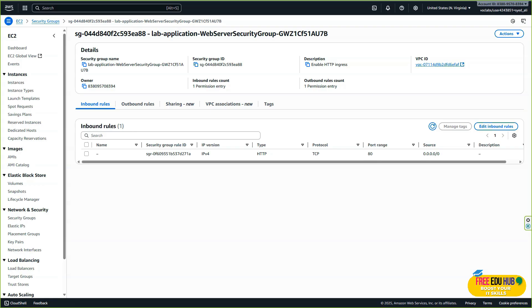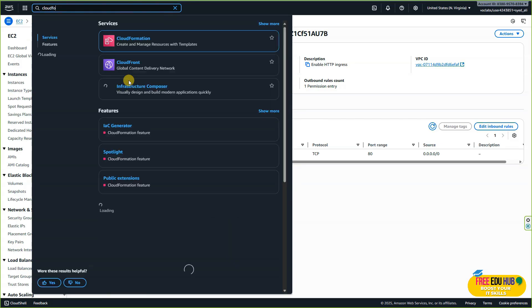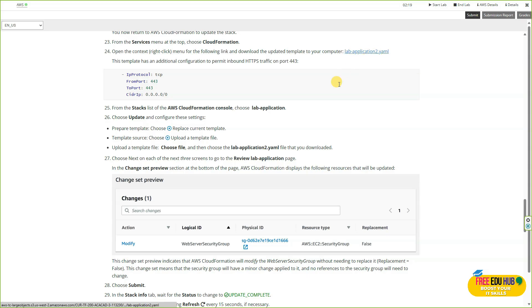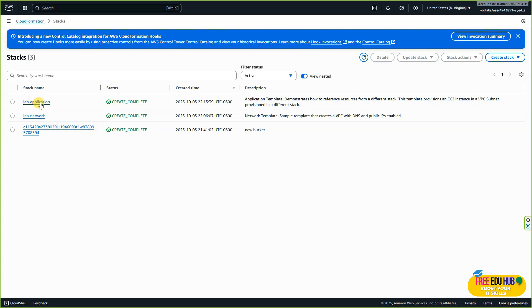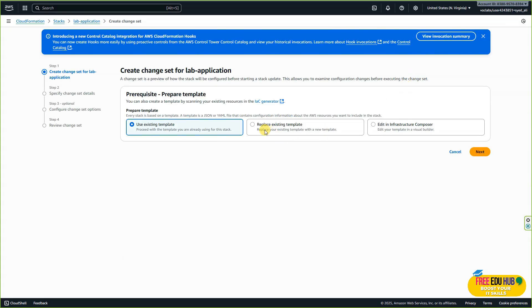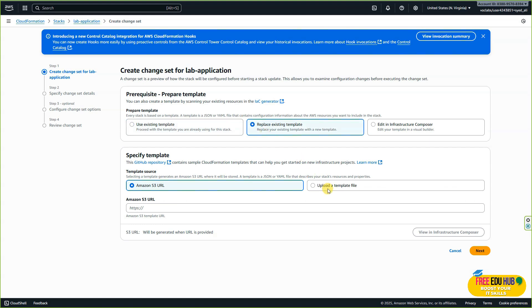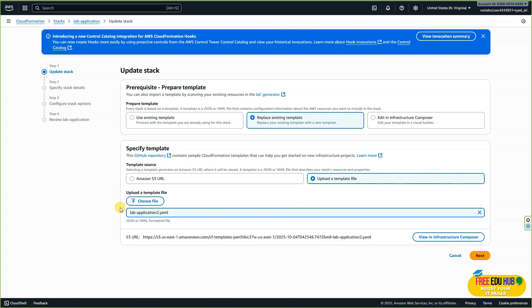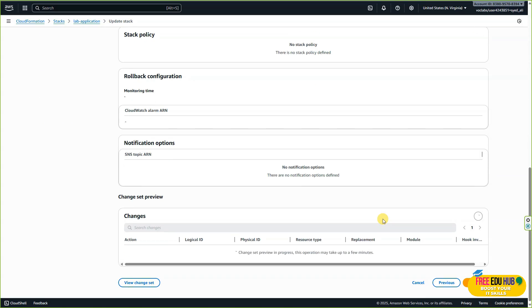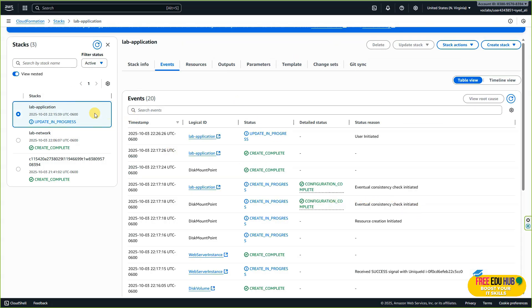Type CloudFormation in the search bar and open CloudFormation. Go to stacks, making sure you've also downloaded the lab-application-2 file. Select lab-application, then click update stack and click create a change set. Select the option to replace the existing template and upload the lab-application-2 template you just downloaded. Press next, check the settings, press next, review the settings, and click submit. We've now updated the lab-application template with the updated file.